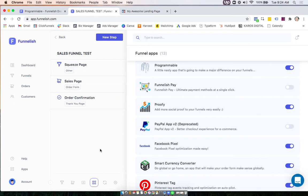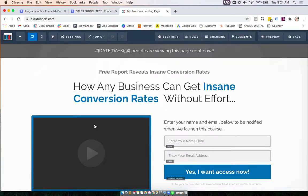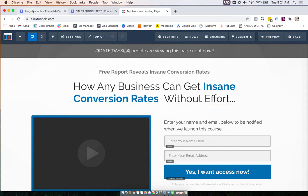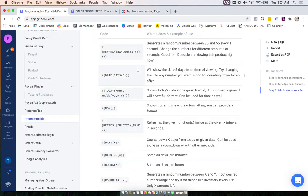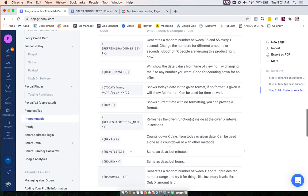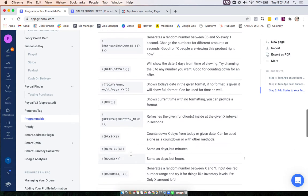Now this app is a little bit different than the rest because we're going to actually go into our ClickFunnels page and edit here. What you're going to do is use this docs as a reference. You can see all these different codes you can add to your funnel.